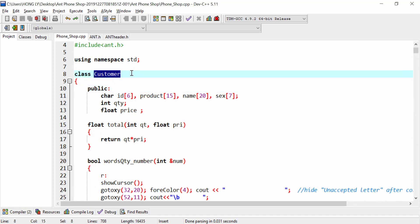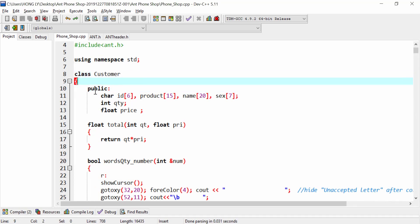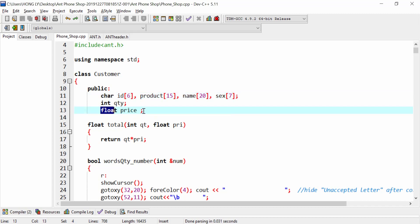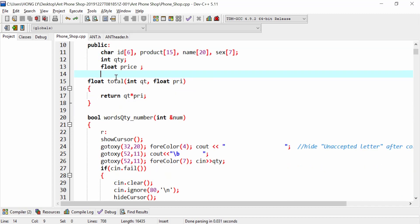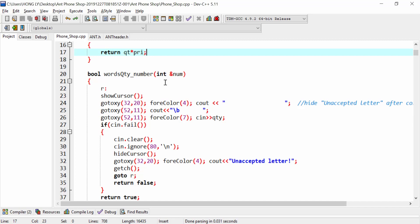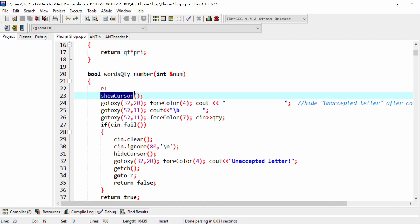I created a class called customer, and this is the public section, which has the ID that accepts six characters, the product name, sex, and quantity. The price is a float. Here is the total, which is a simple function to calculate the total, and this is the word quantity number.